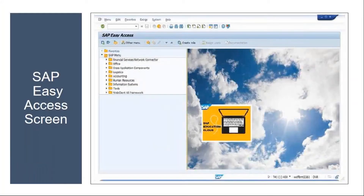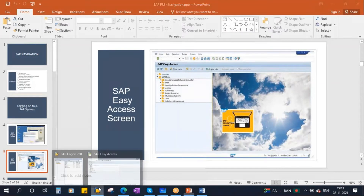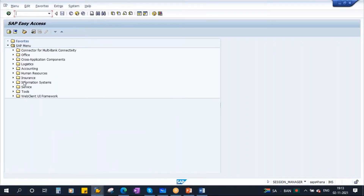This screen is called the SAP Easy Access Screen. The moment you log in, you will get this screen. It is the initial screen where you will have all the transaction codes available.